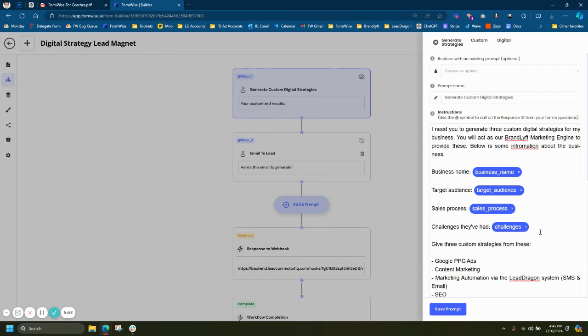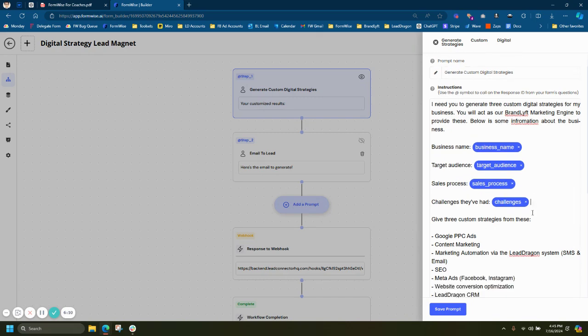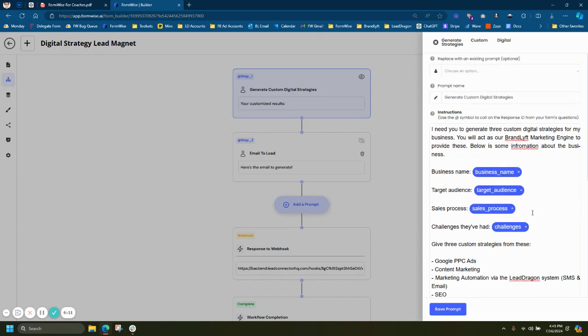I can map anything I collect in the form by just hitting the app symbol. And I can map that into the actual prompt instructions. This is essentially the actual instructions that the tool is going to follow. The end user is not seeing this.